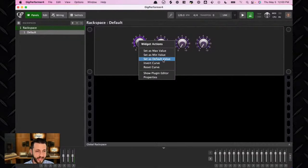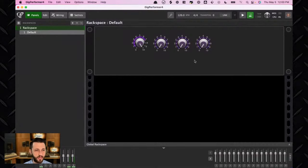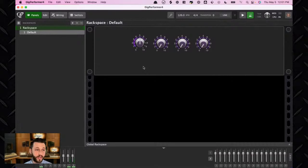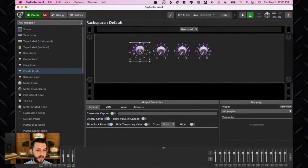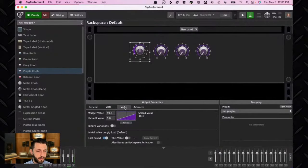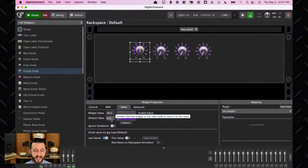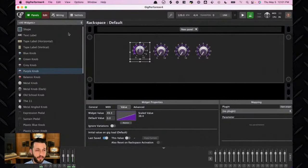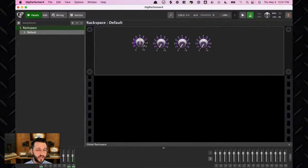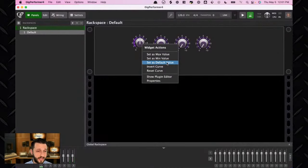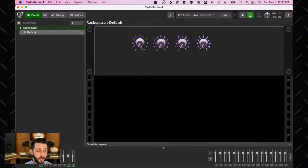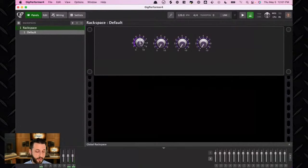Another thing that could be really important in some scenarios: you might want a default value — something you can get back to really quickly. It used to be that you had to go into edit mode and manually set the default value, and it would default to zero. But now you can right-mouse-click and choose 'Set as default value.' No matter where you move the widget, if you double-click, Gig Performer will jump back to that particular value.